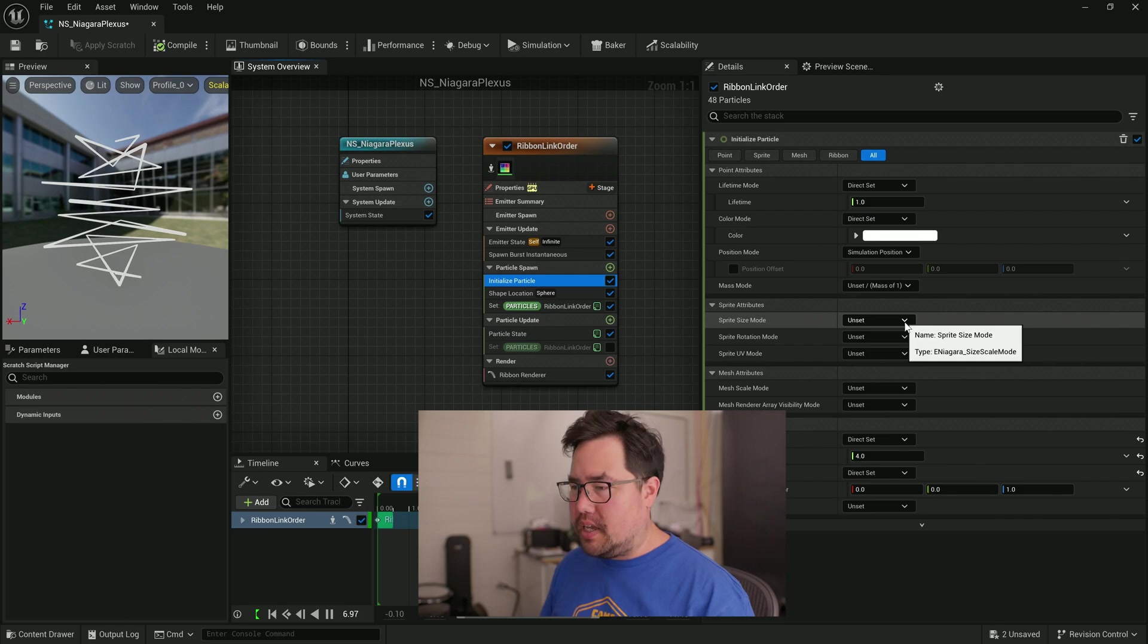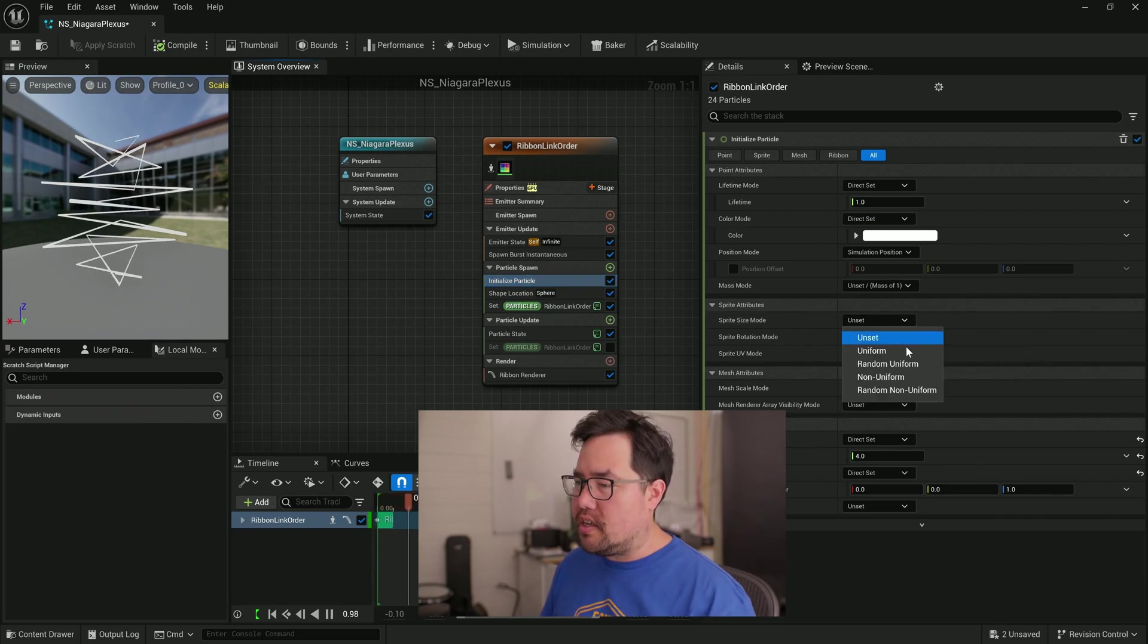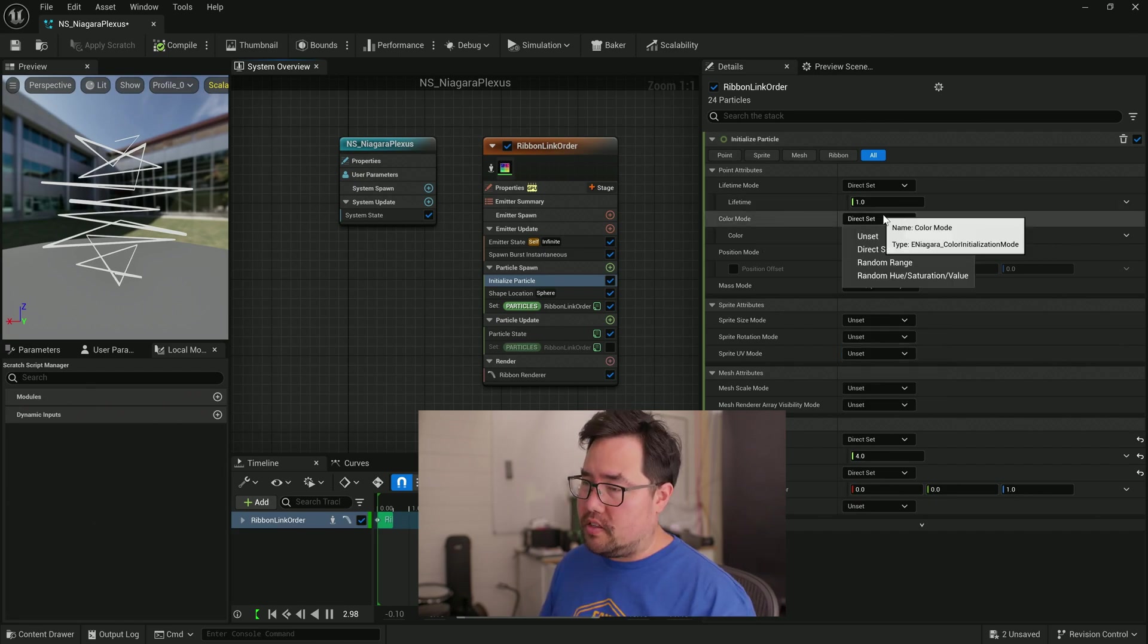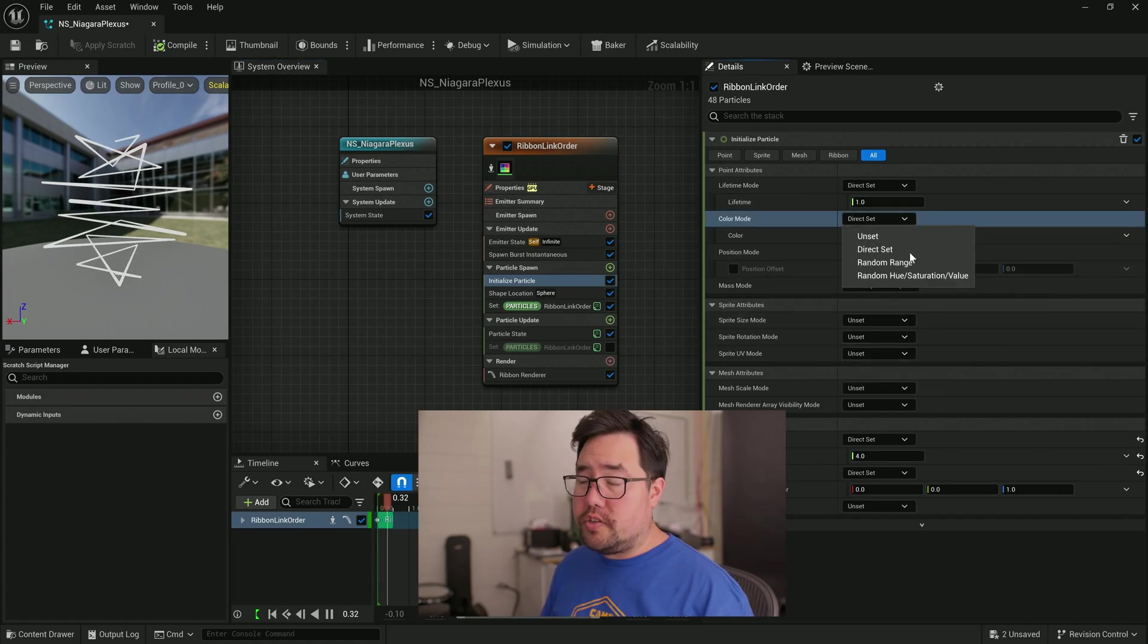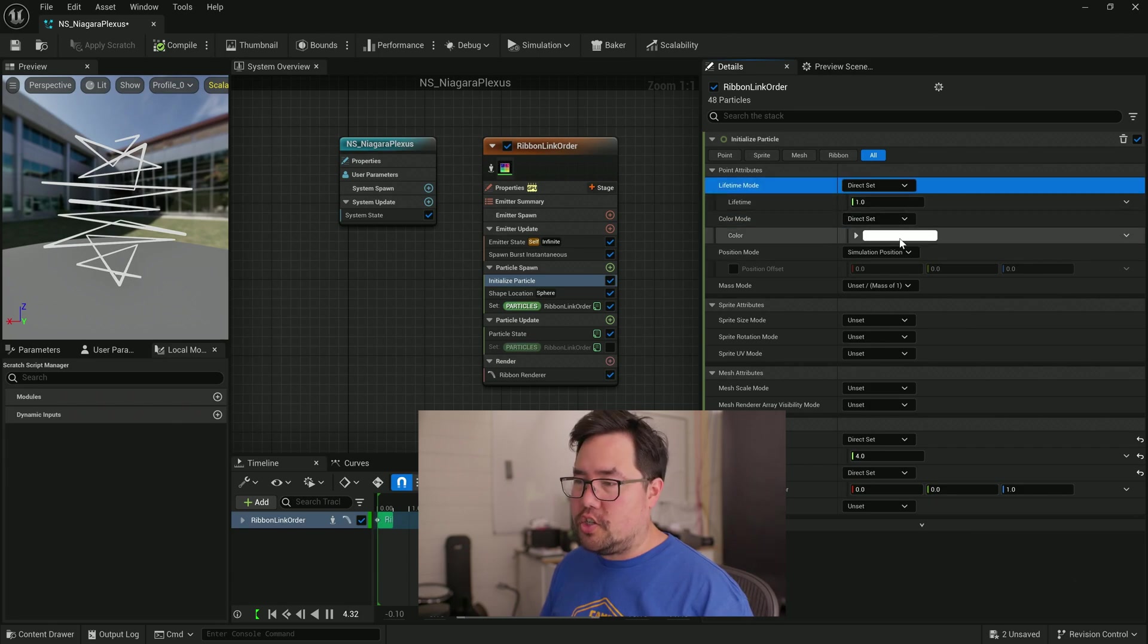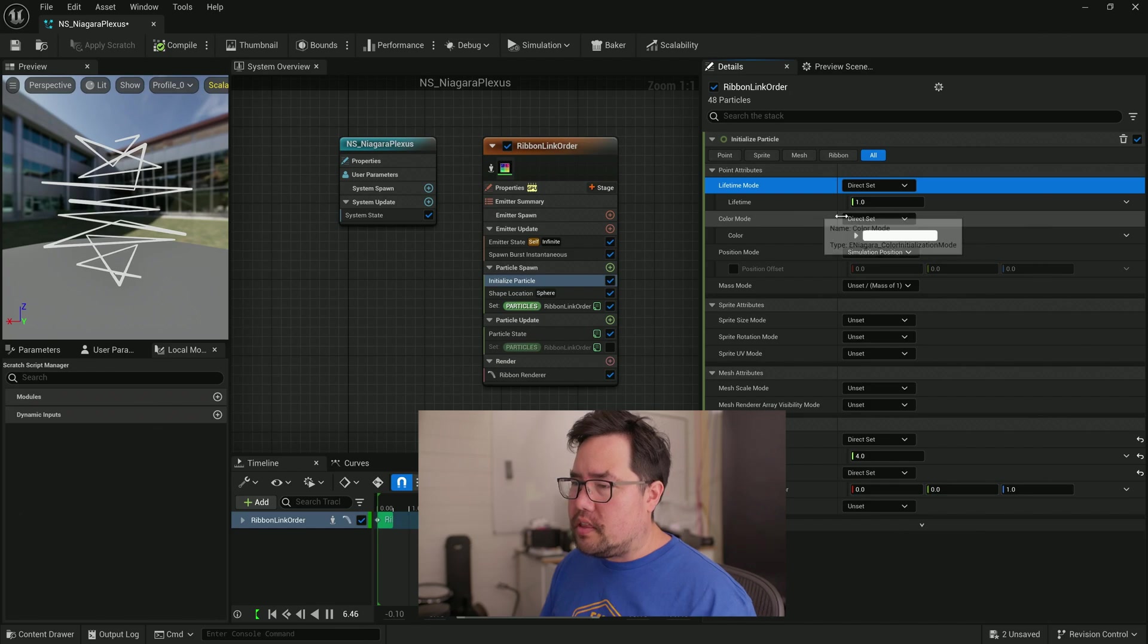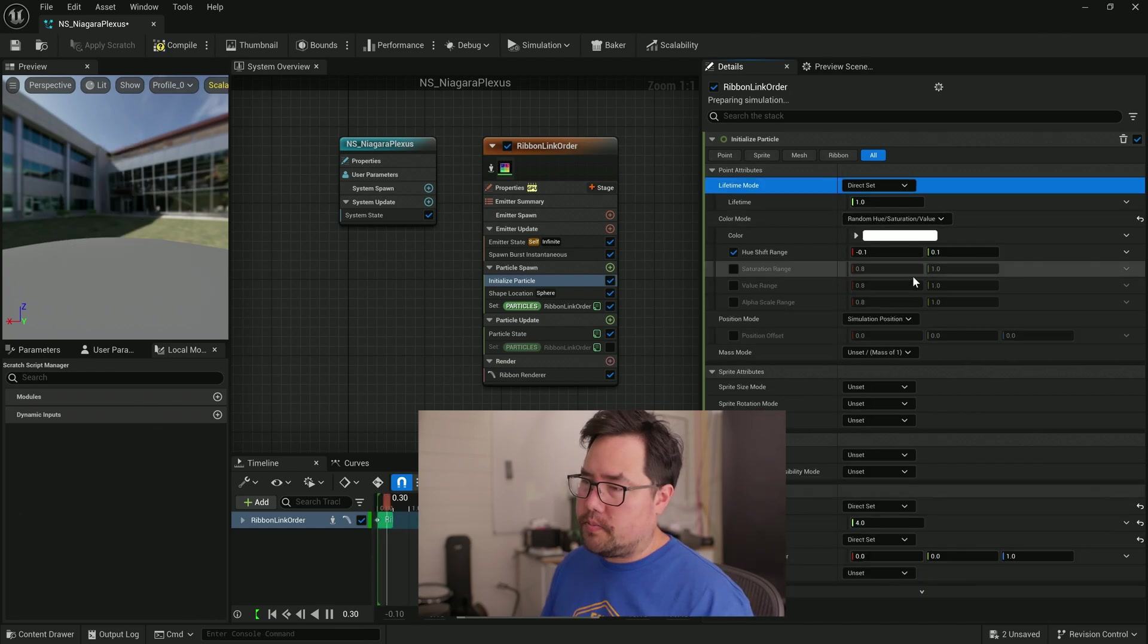Now in initialize particle, we've got all these different ways that we can set each property. Unset means that it just stays with the default or doesn't have a value. We can set it to uniform for setting up a particular value, but in other ones, they call it direct set as opposed to uniform. You could also set it to a random, which is like a shortcut for giving us just a value between a minimum and a maximum.